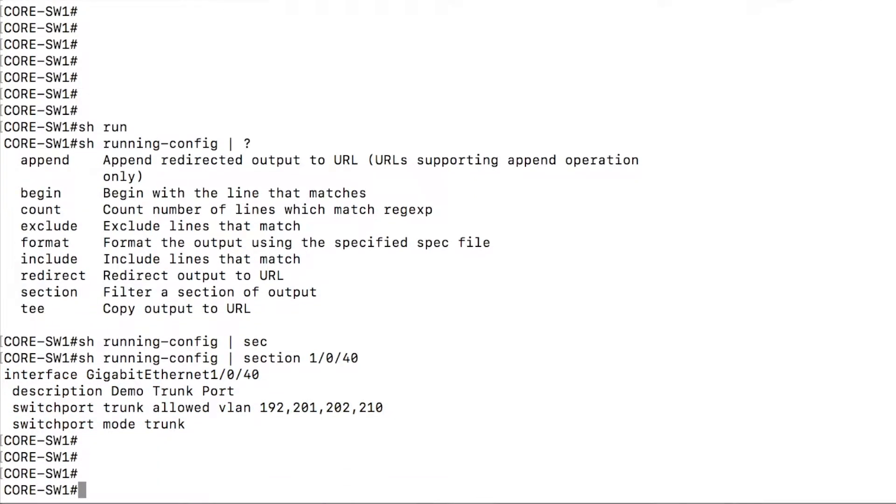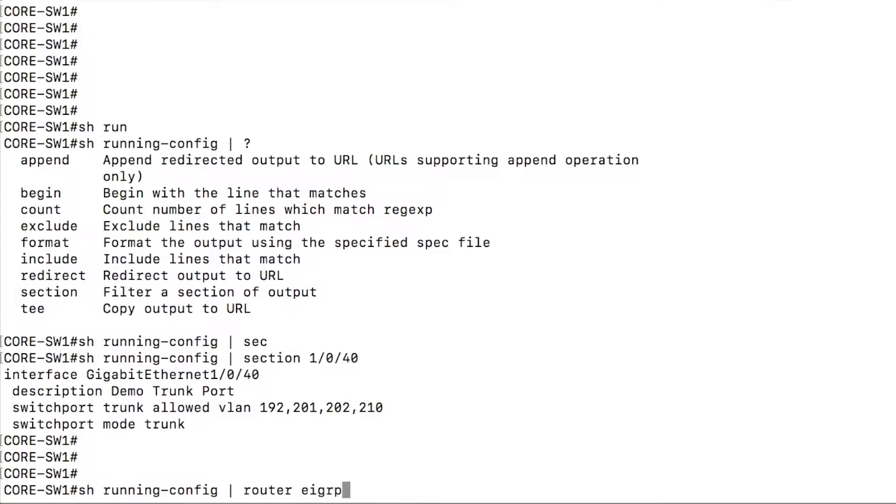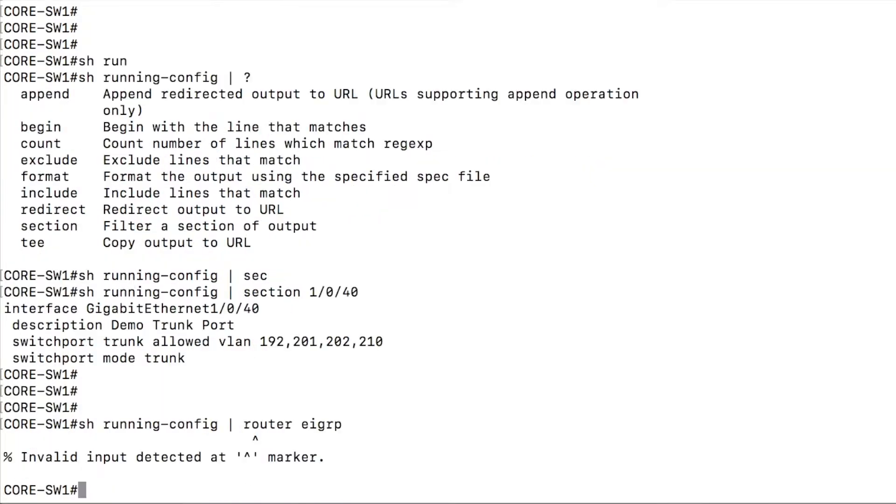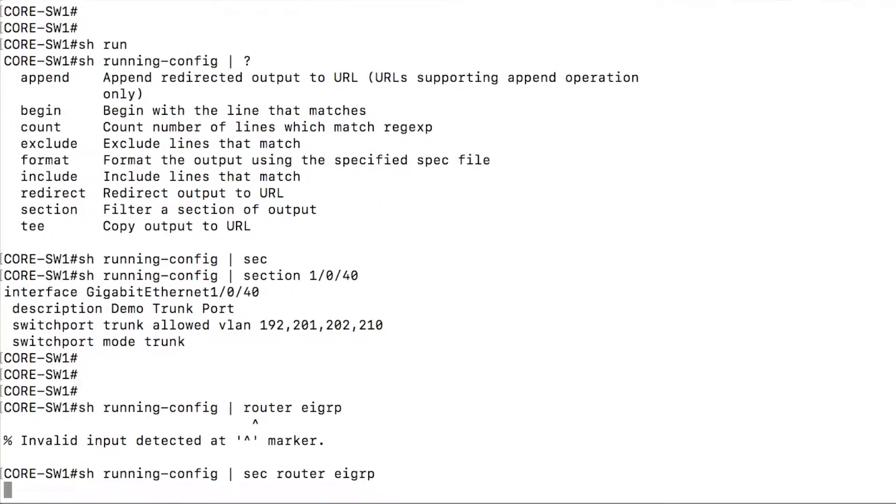Likewise, you could use this on something that's maybe not as common. So I could look for the router eigrp configuration. And you do need the section command after the pipe, of course.